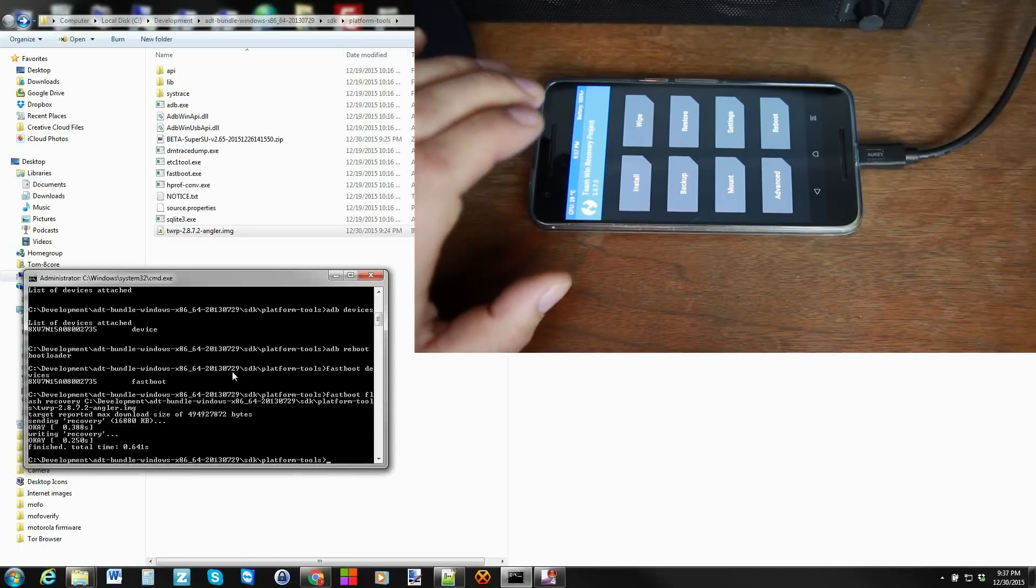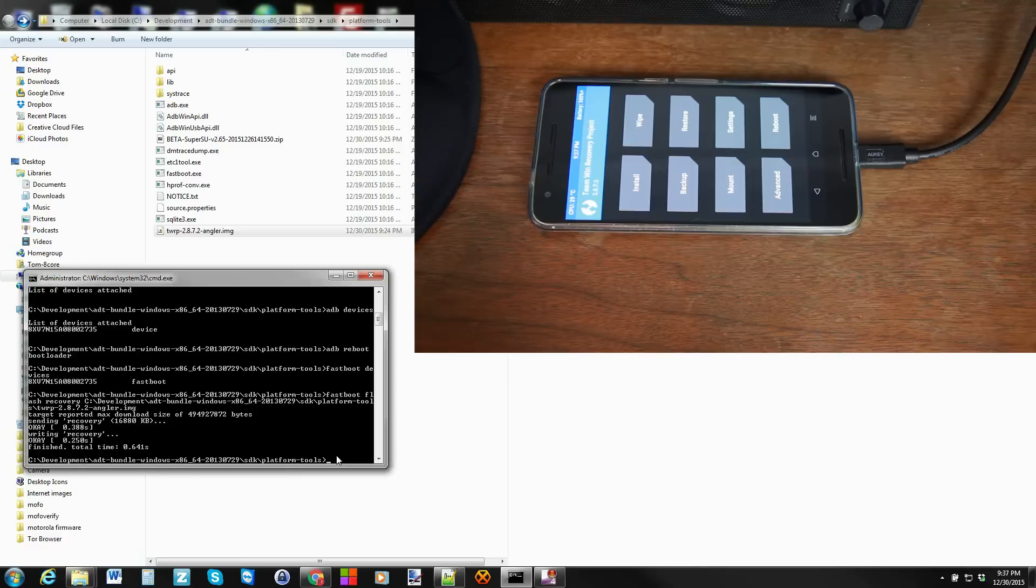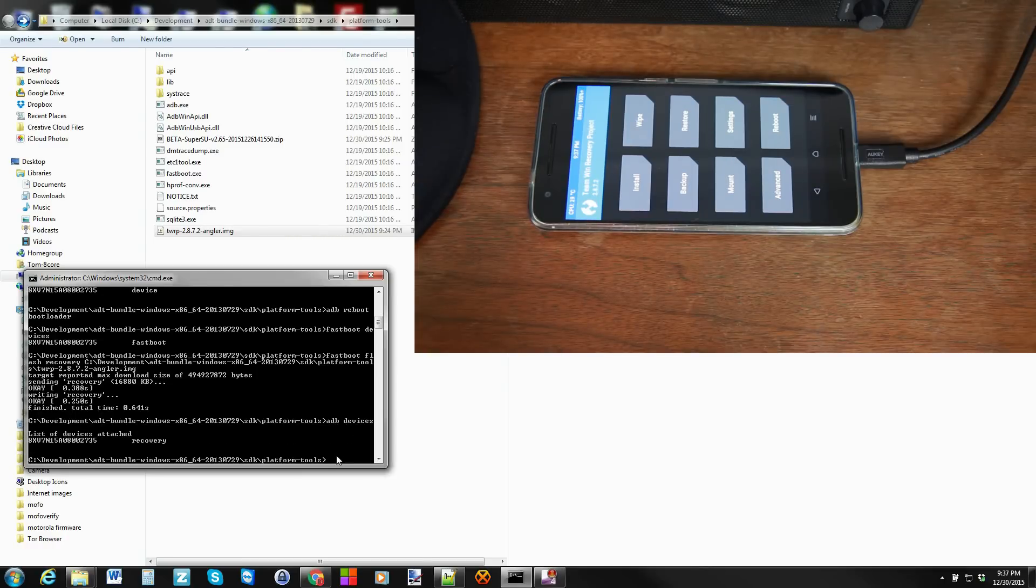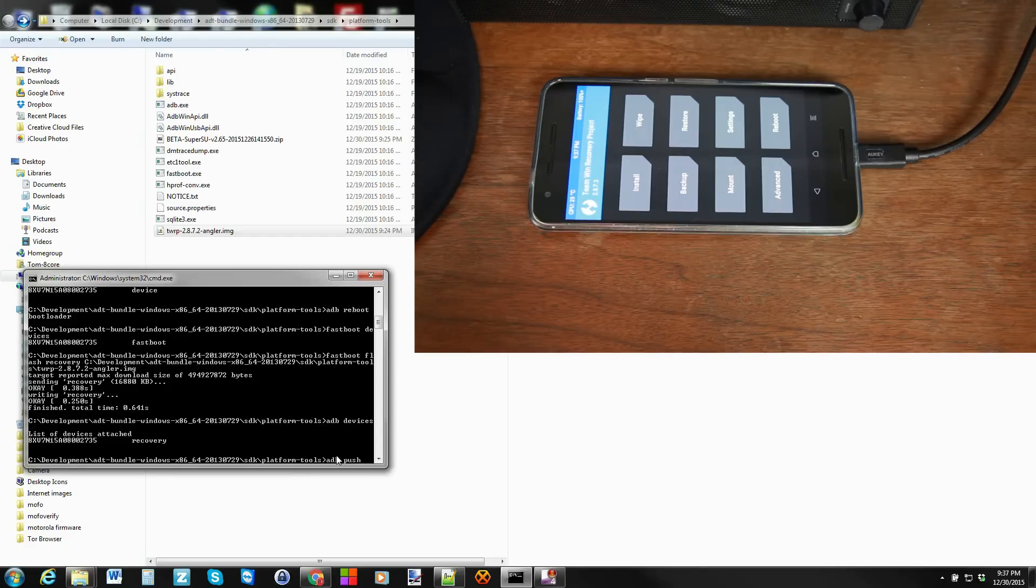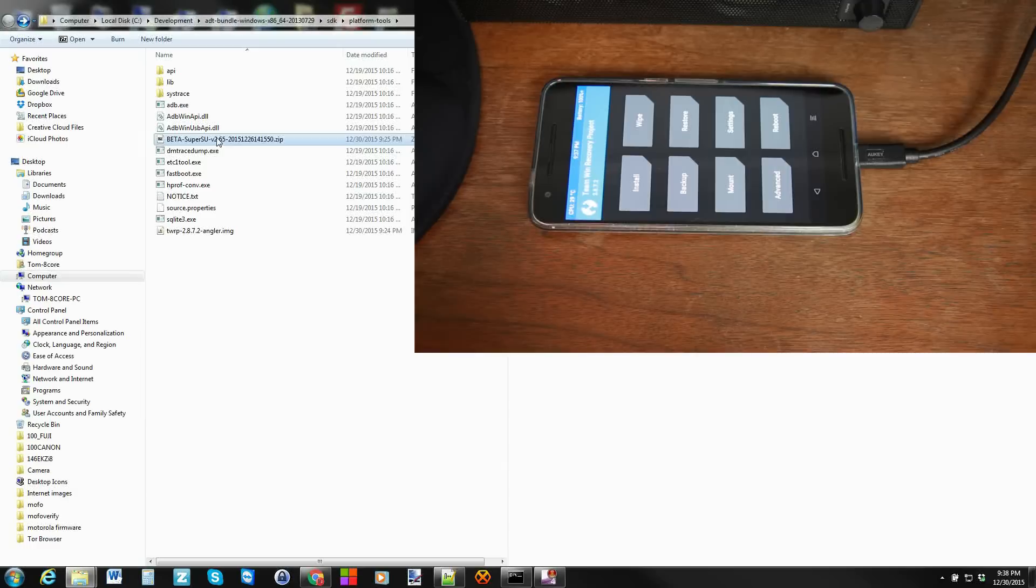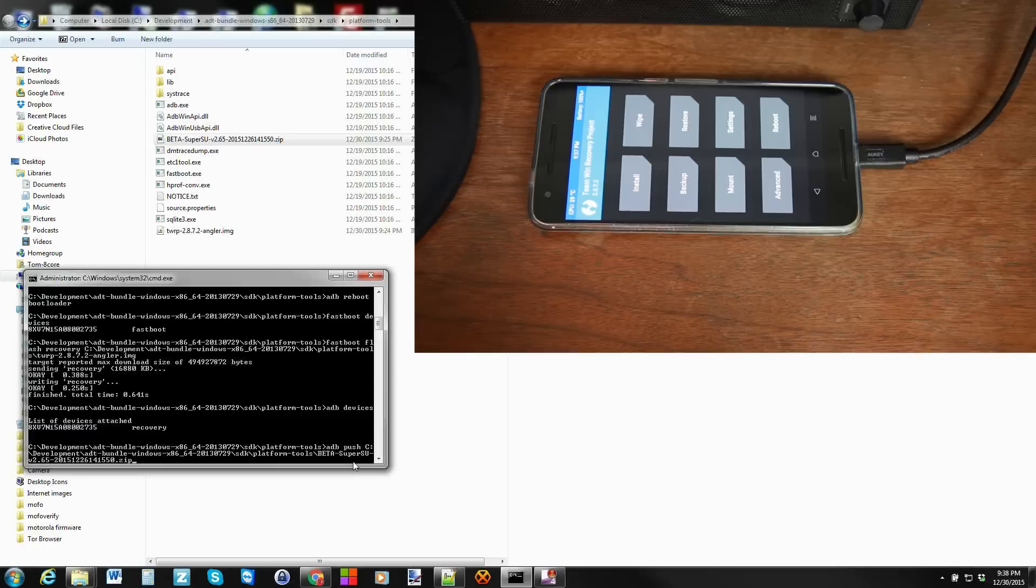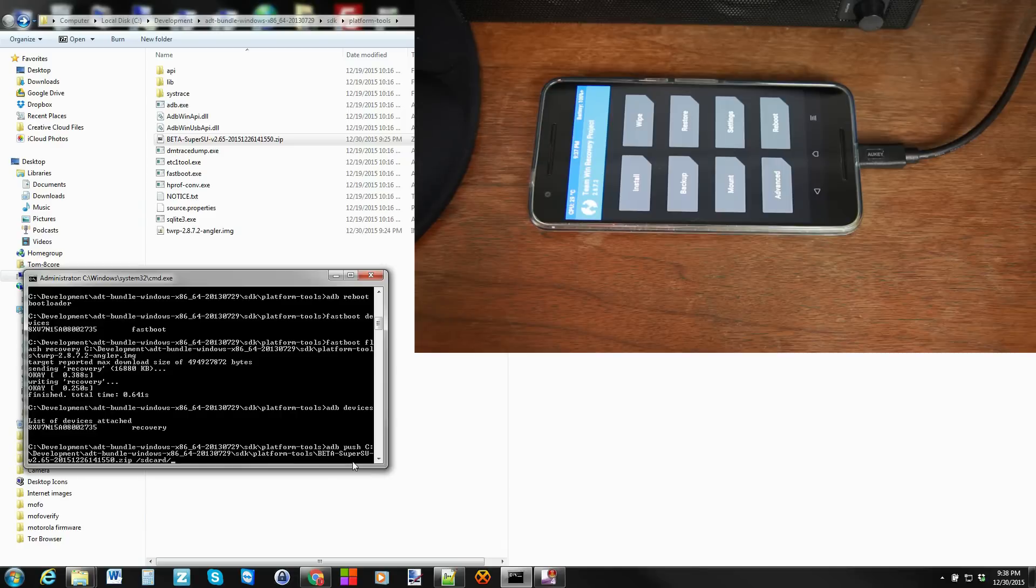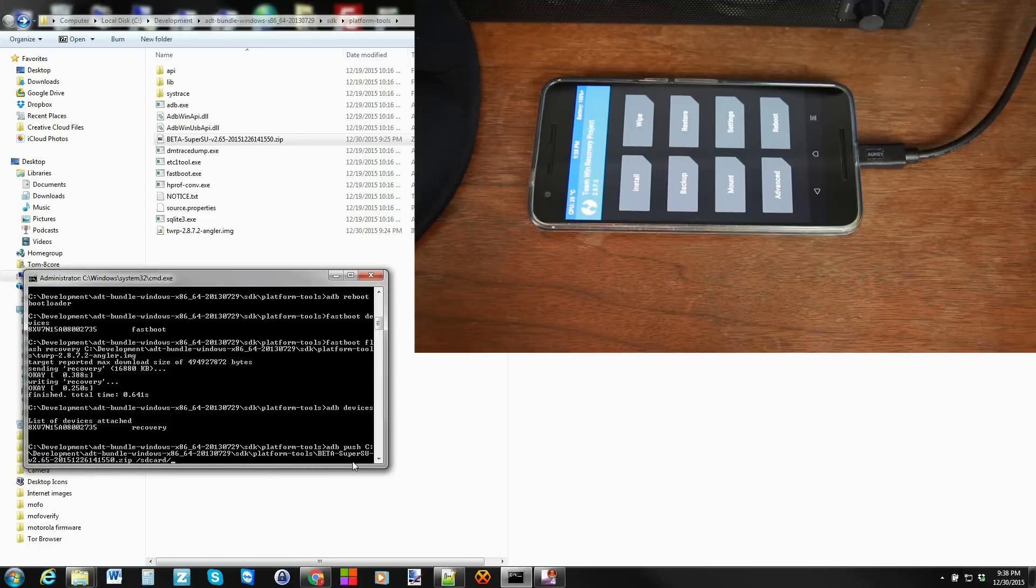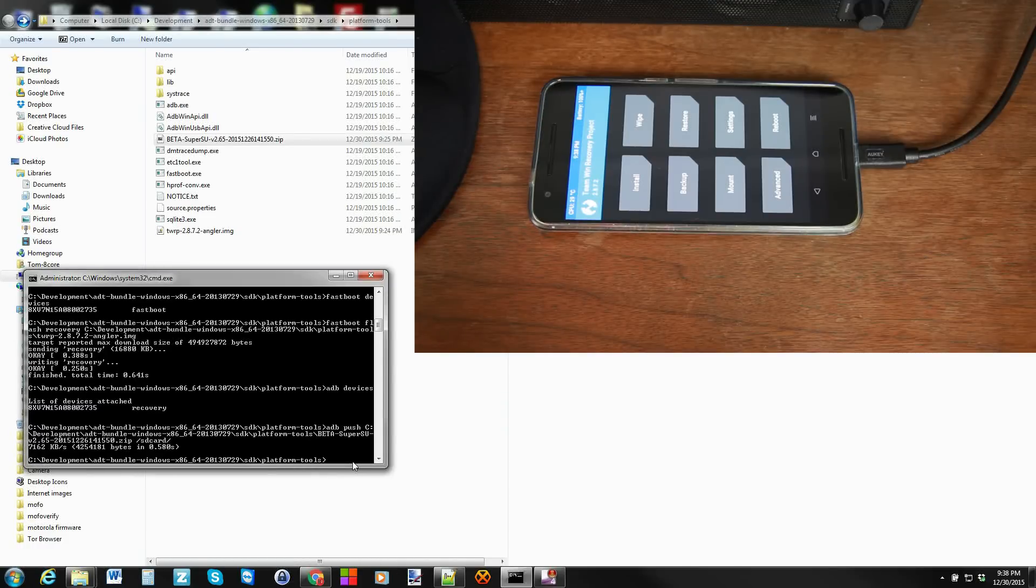So back on the computer we'll type ADB devices and it says the serial number and says recovery which is fine. So we're going to ADB push space and then we're going to just find the zip and pull it into that window. There we go. And then we're going to hit space slash sdcard. Sdcard is all one word slash. That's actually good enough. That should put it there. So hit enter and we should be good. So at this point you should be able to unplug your cable. And I'll turn around so you guys can see this and we're going to go to install. And there it is. See it? We pushed it to sdcard right there at the bottom.